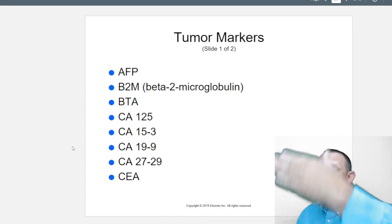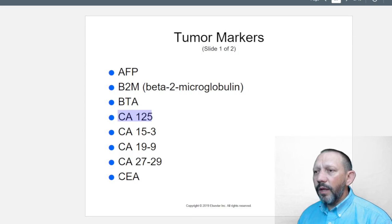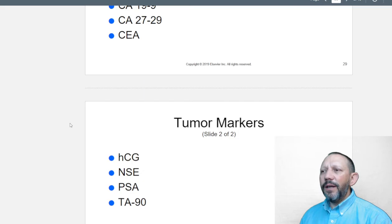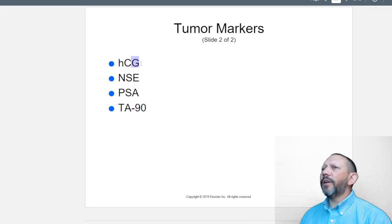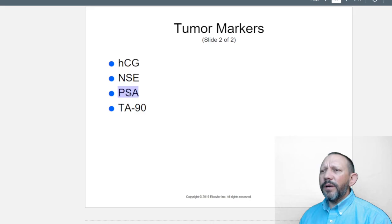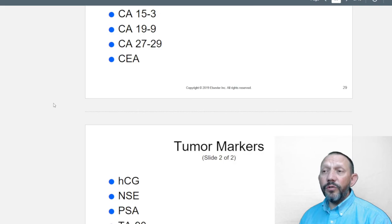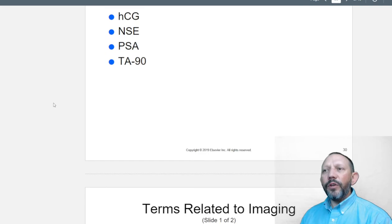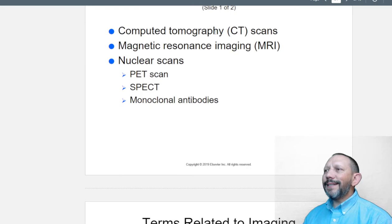Tumor markers are specific blood test markers. CA-125 is one for ovarian cancer among others. Human chorionic gonadotropin, NSE, PSA for the prostate antigen, and T90 are all different tumor markers. You can look these up and write one sentence about each so you know what they test for — especially useful for your notes in case they appear on the exam.